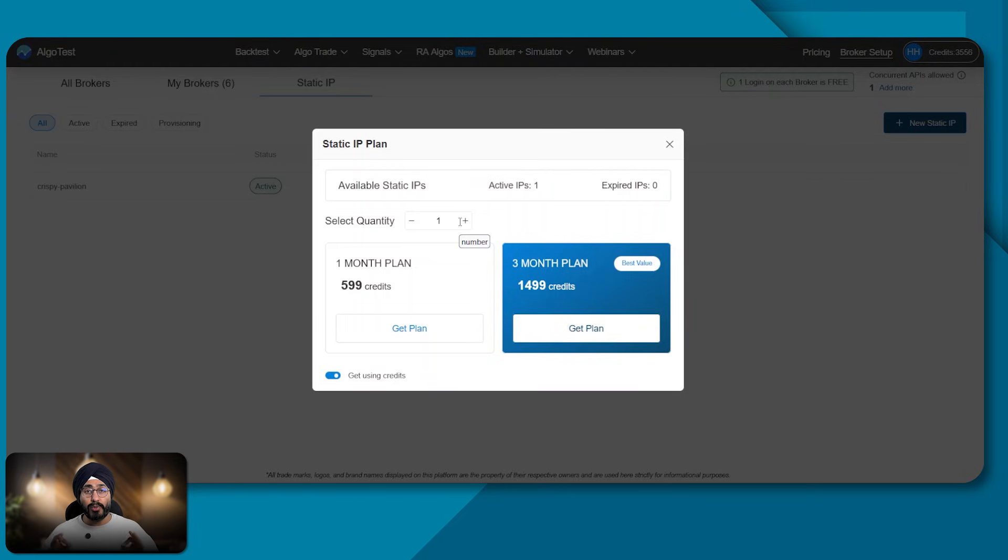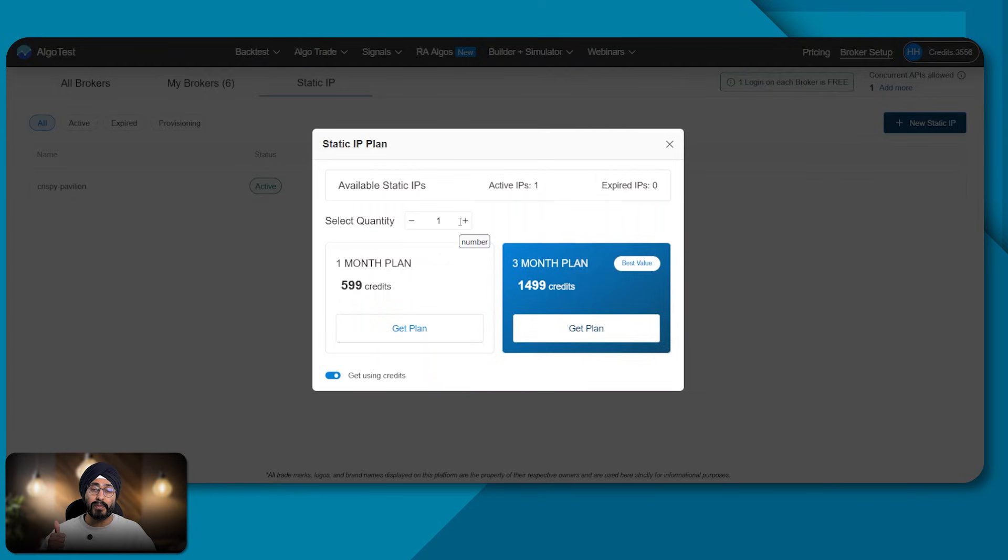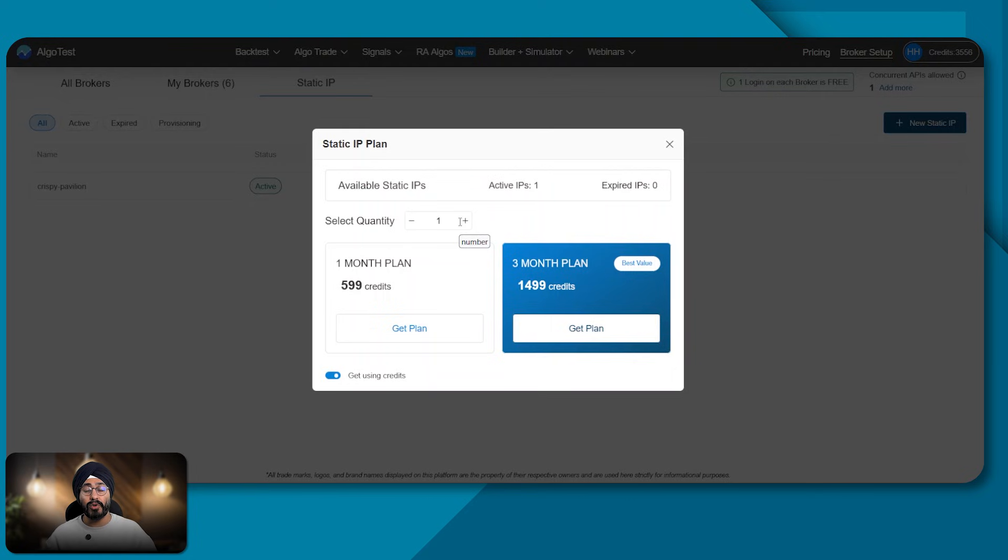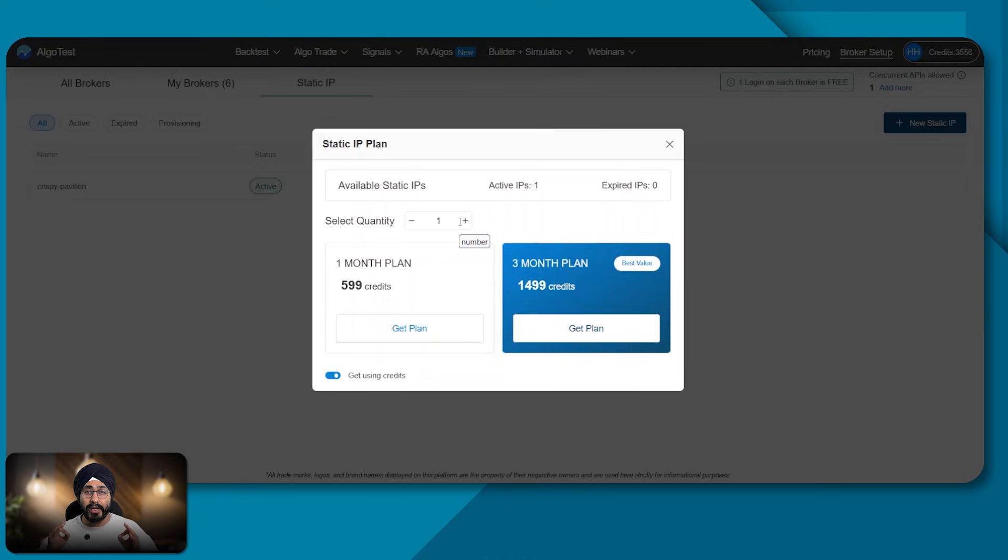Every broker has a different input method. Some do it on the page where you get your API from and some do it via email as well. You will have to be in close conversation with your broker to tell them that this is my static IP and this static IP is associated to my API.